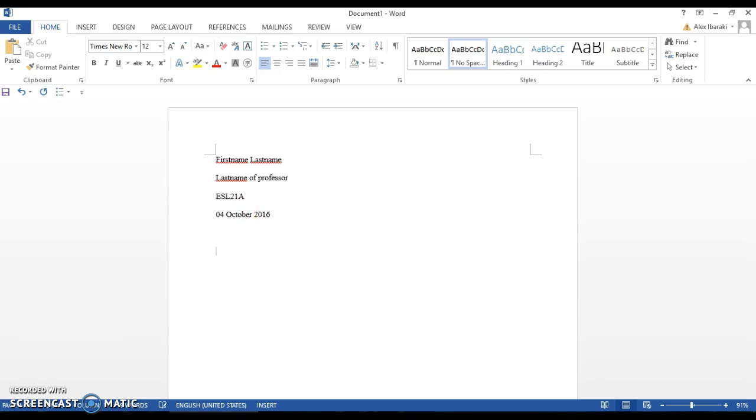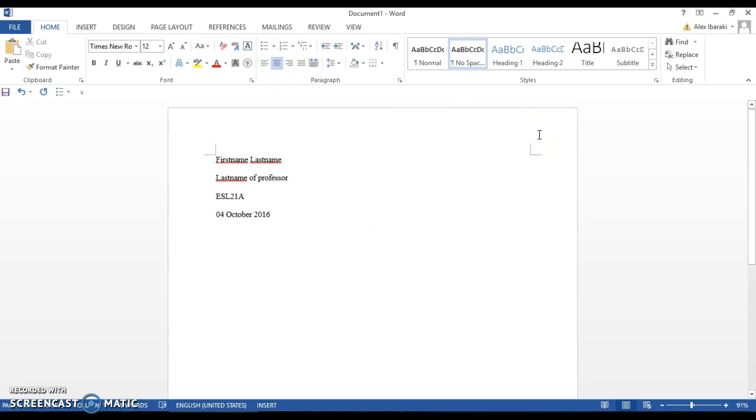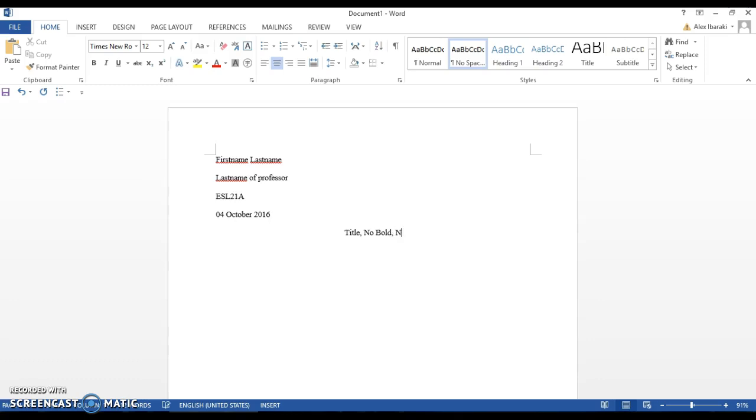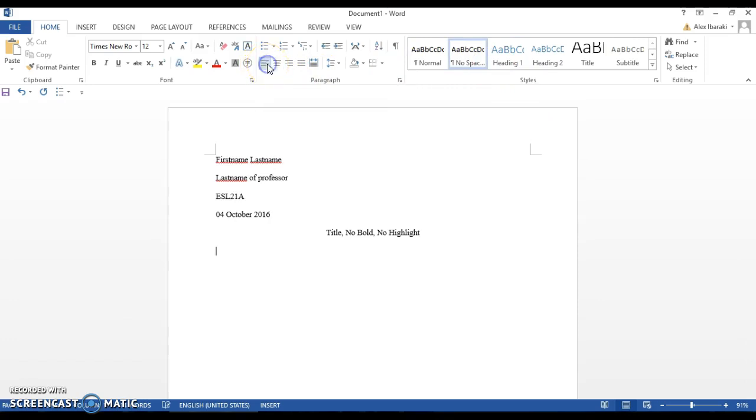Next, hit this button here to center your title. Do not bold and do not highlight your title. Then hit enter and select this button right here which will bring you back to the left margin. When you start typing your paragraph, hit the tab button on your keyboard once and start typing.